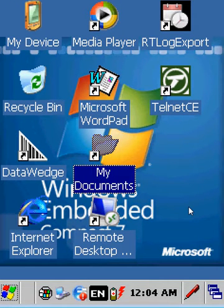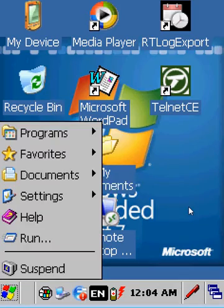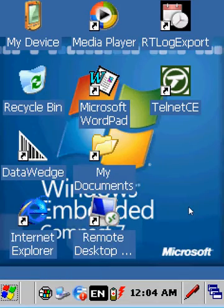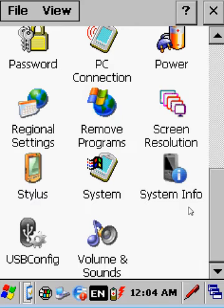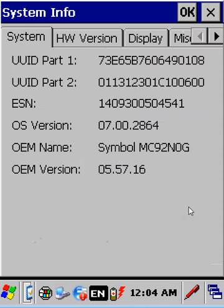After the device reboots, we can go into Settings, Control Panel, System Info, and we see here at the bottom, 055716.